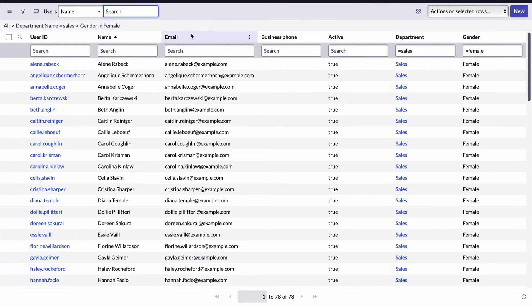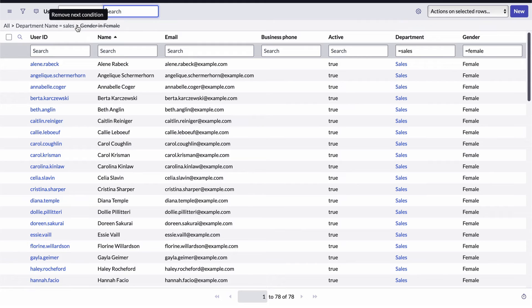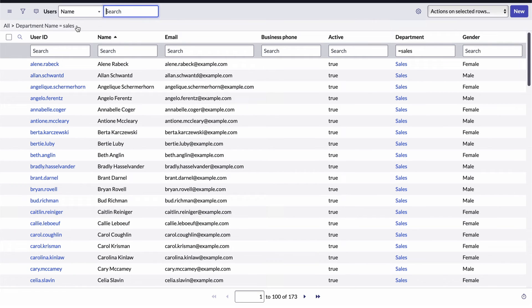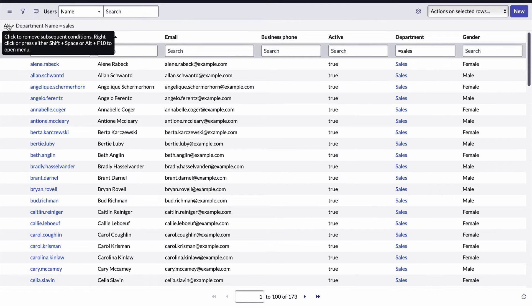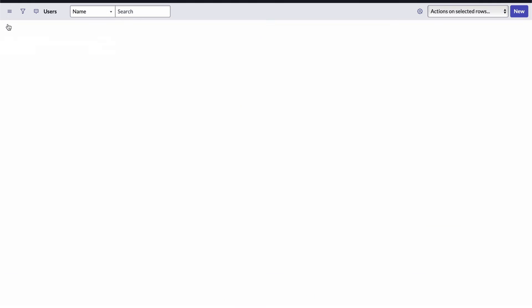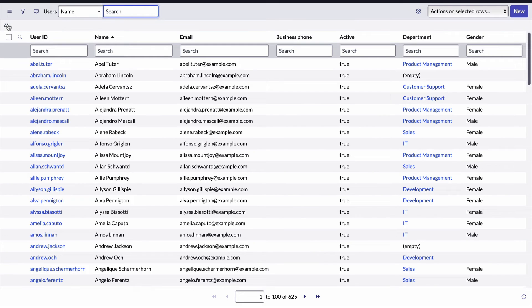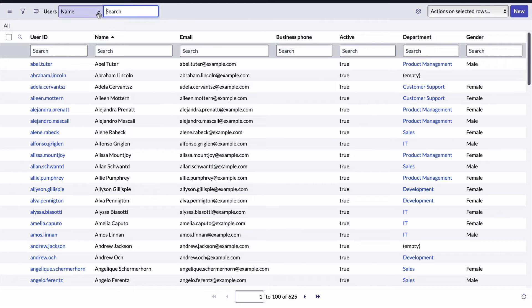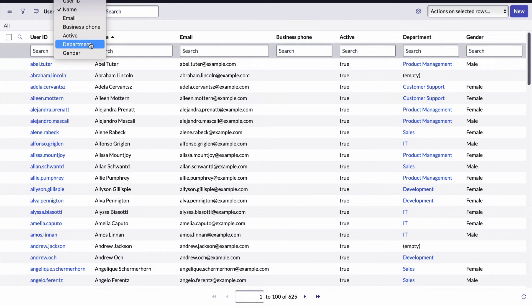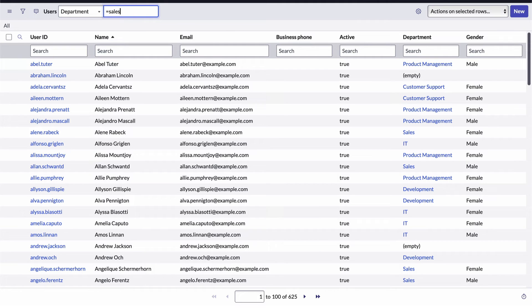And the breadcrumbs are interactive. I can remove part of the filter or I can click all to return to displaying all the records. Another way to create a filter is to use the search tool on the header bar. Here, I'll select the department field and enter equals sales and I get the same results.